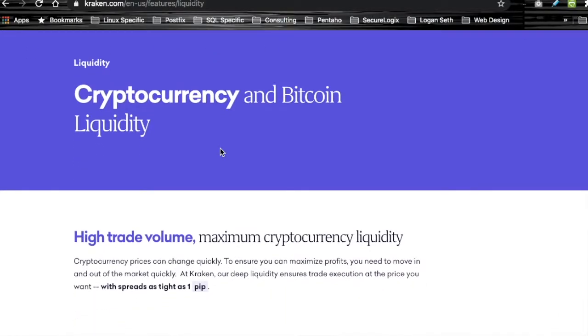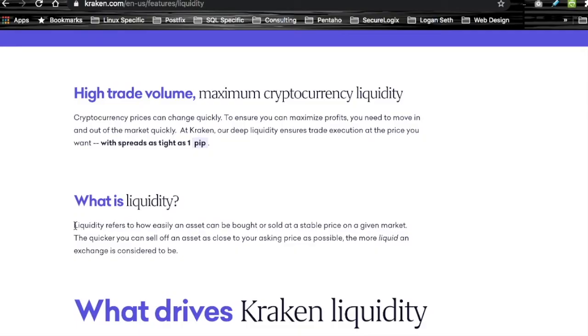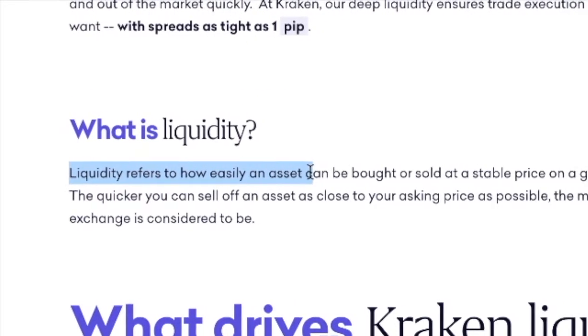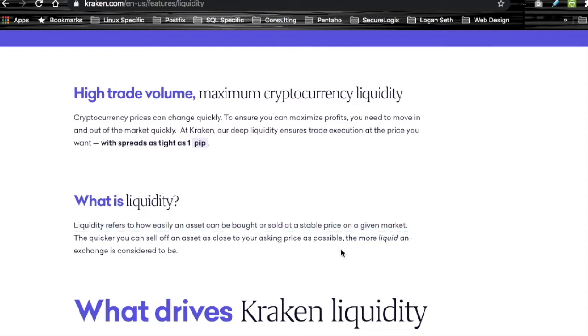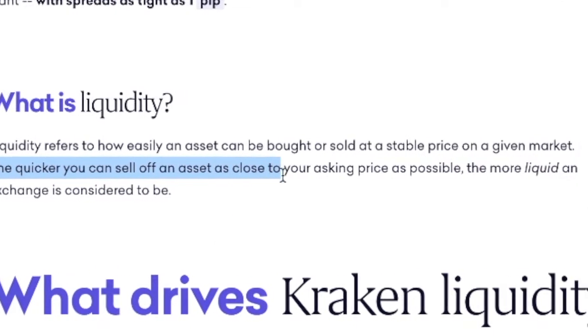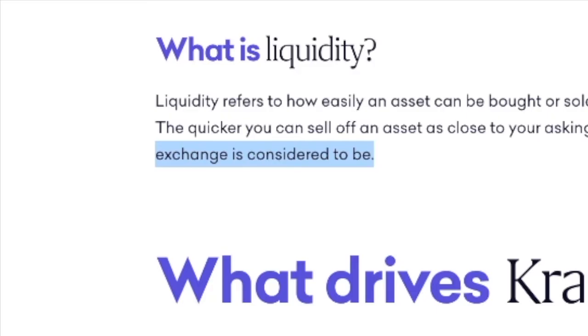The point is: liquidity in the context of a decentralized exchange is how easily you can convert tokens to and from each other without disrupting the price. That's a symptom of a healthy token — there is enough liquidity that you can make trades in and out without dramatically impacting the price. One of my favorite definitions is from Kraken.com: liquidity refers to how easily an asset can be bought or sold at a stable price on a given market. The quicker you can sell off an asset as close to your asking price as possible, the more liquid an exchange is considered to be.